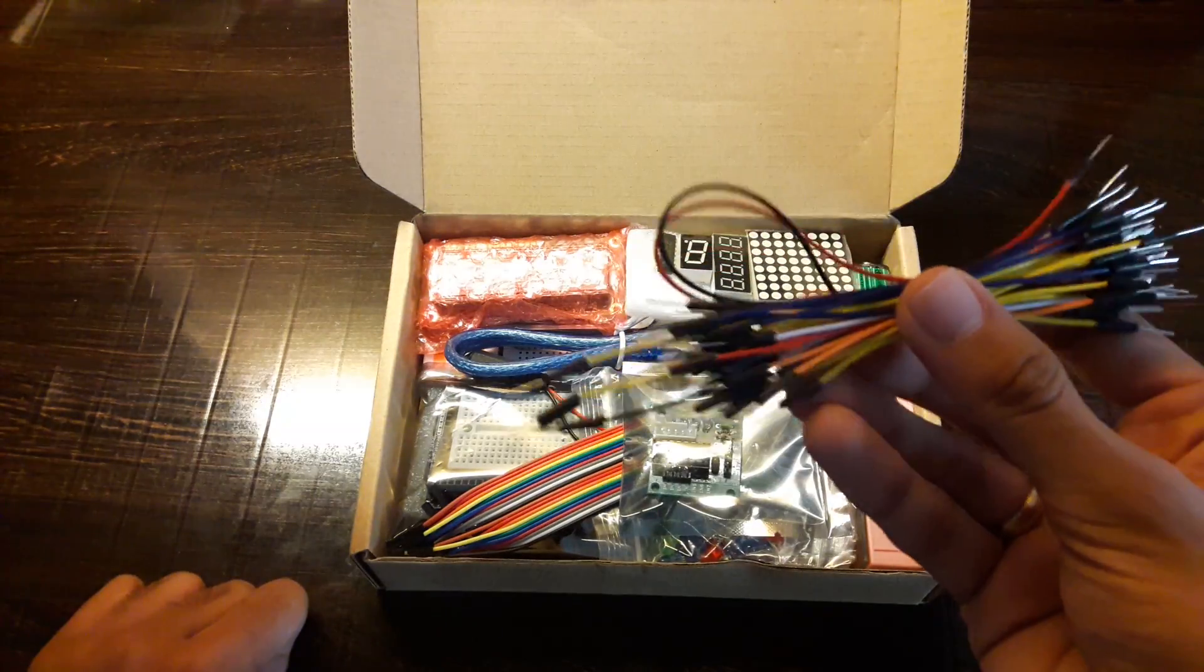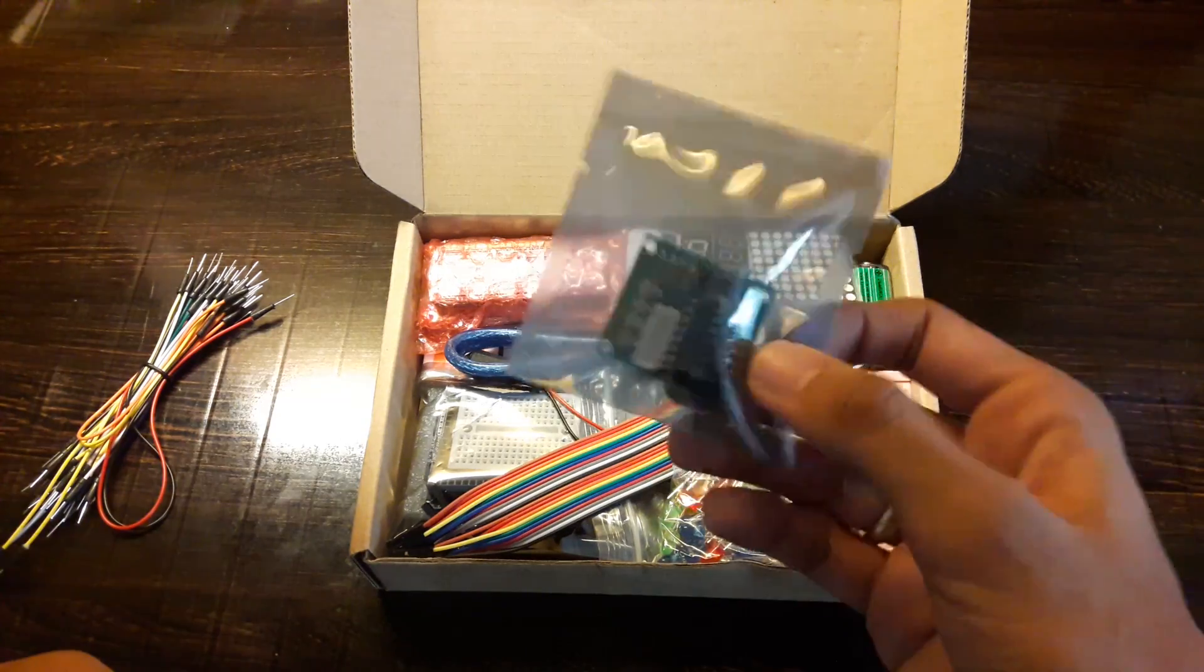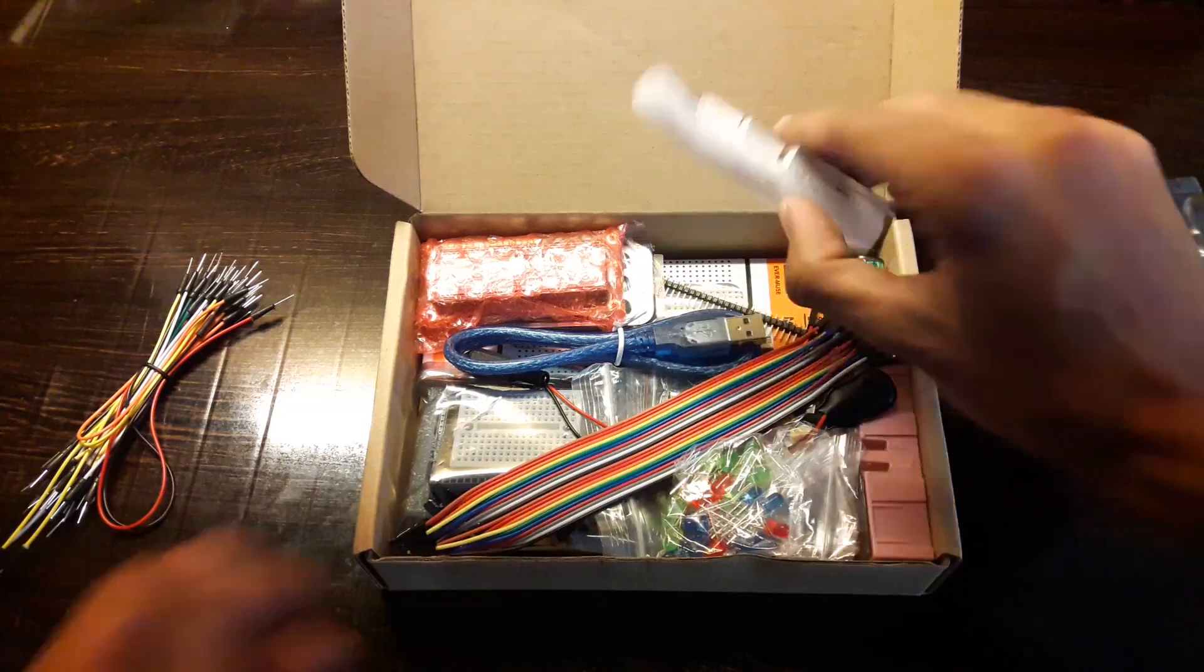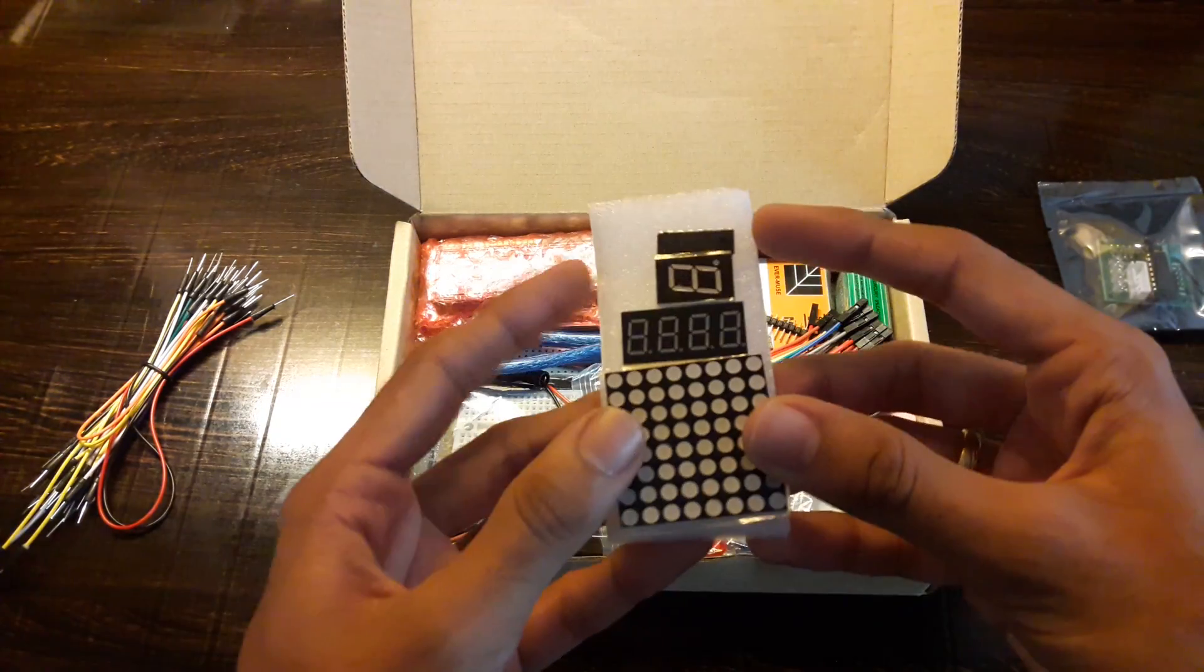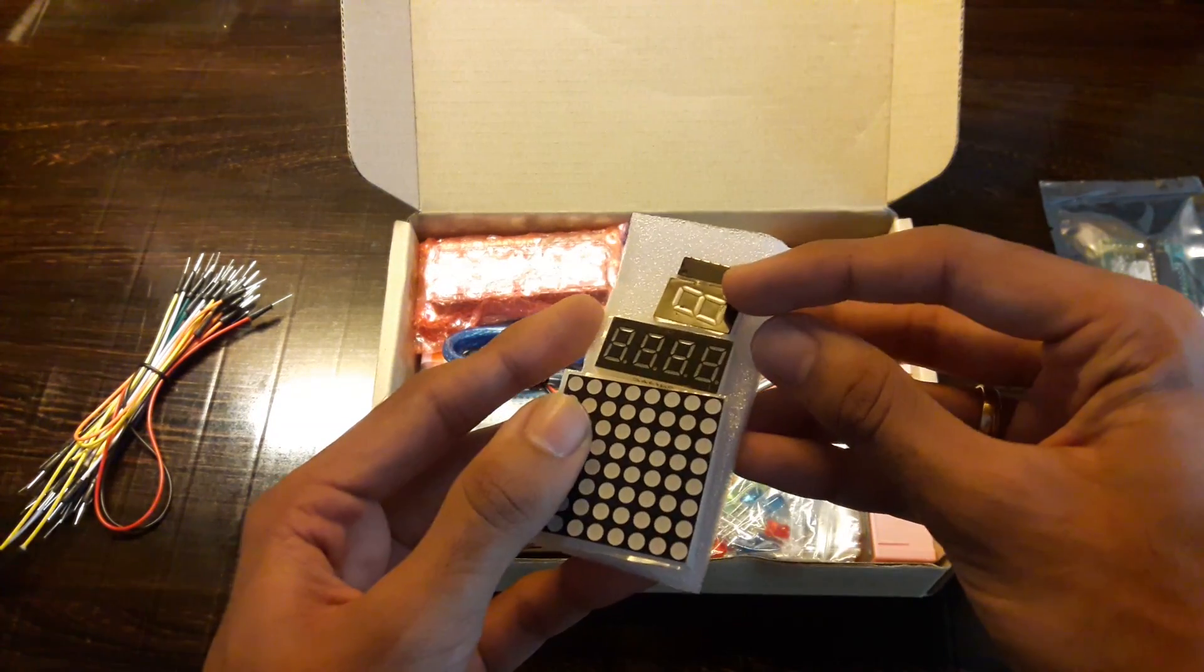We have a bunch of male to male jumpers, a stepper motor driver, you get two 7 segment displays and an 8x8 LED matrix.